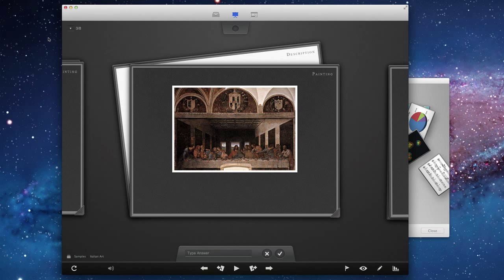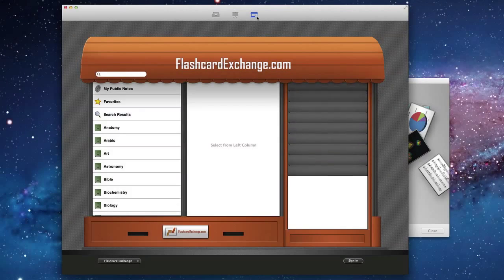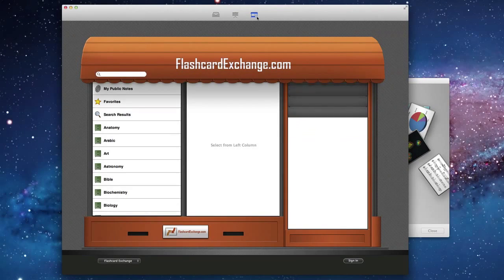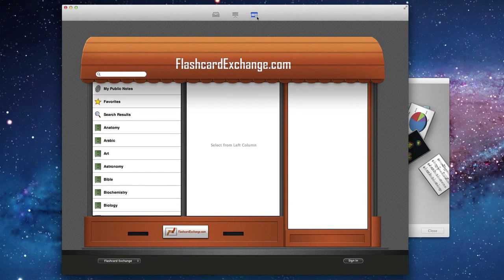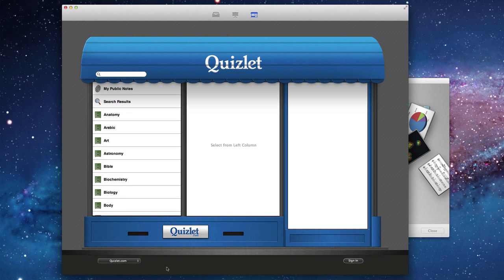If you don't want to make your own cards, you can simply go to the third tab here at the top. This is a selection of websites that have flashcard content. You can choose from Flashcard Exchange and Quizlet.com at this stage.